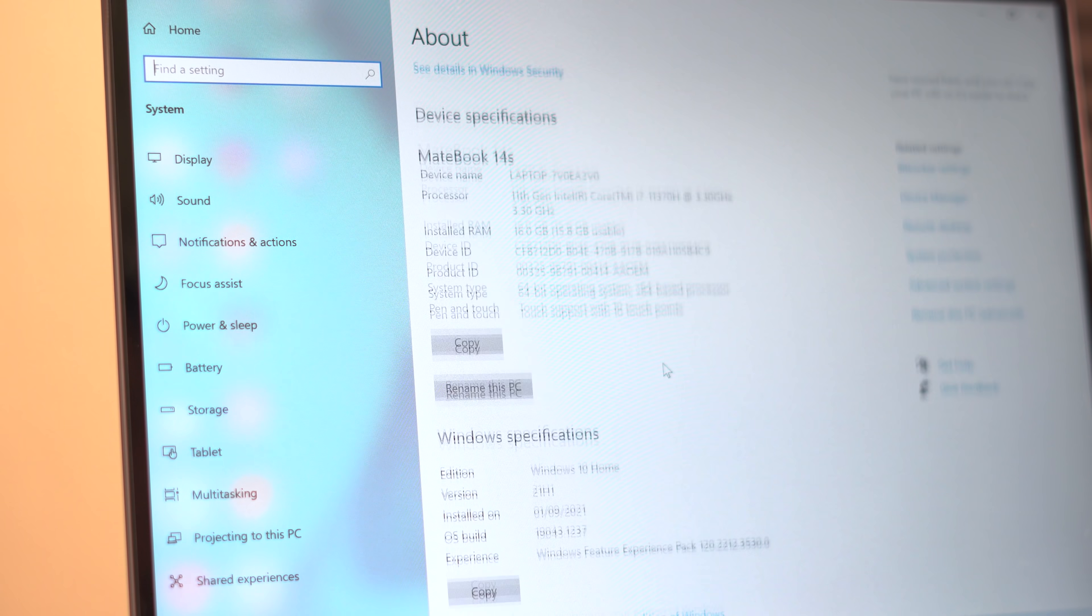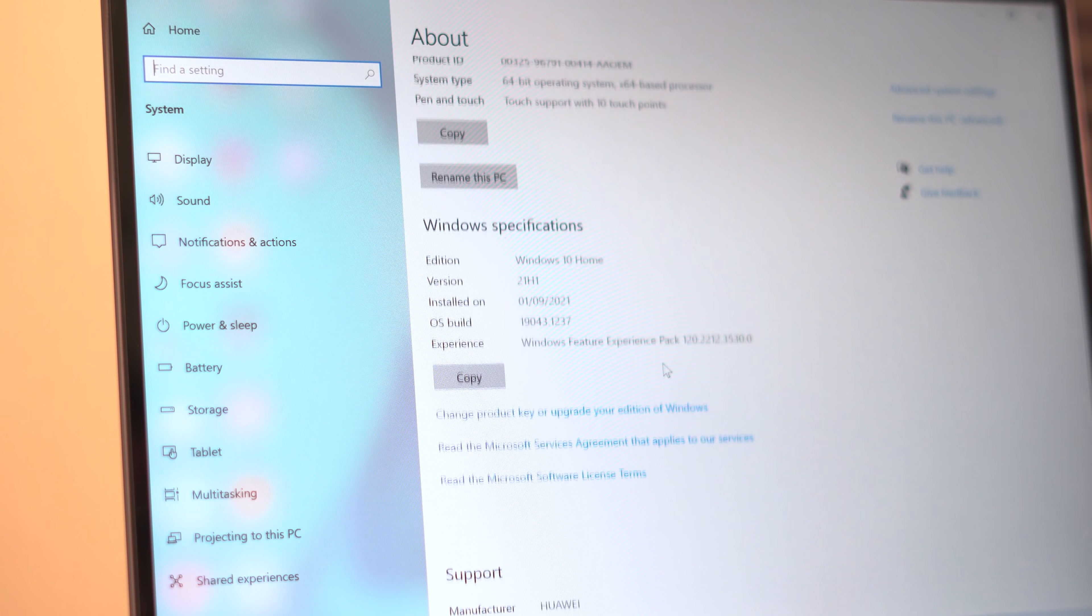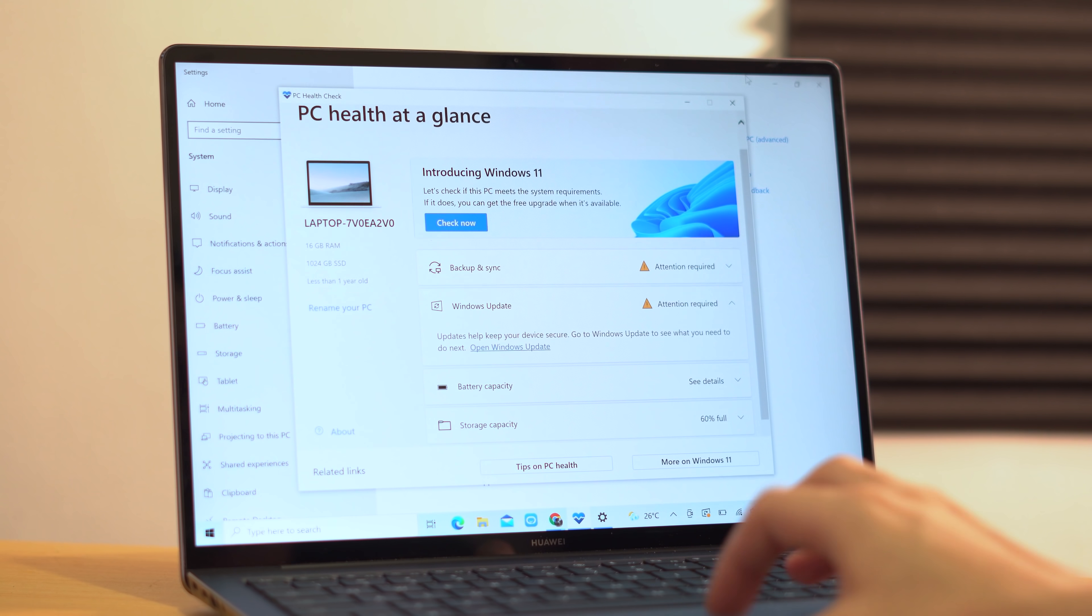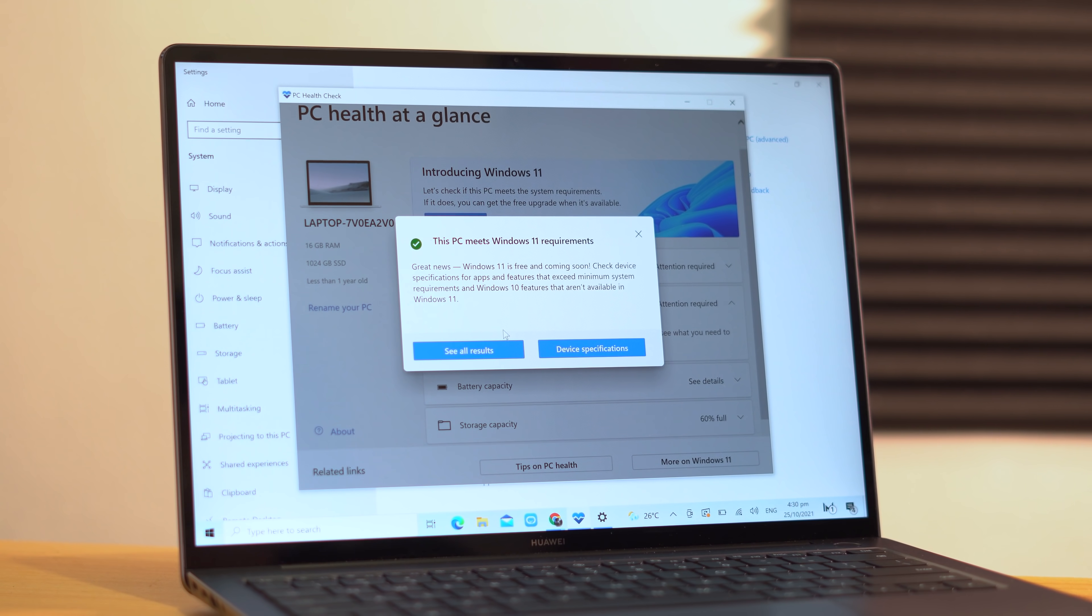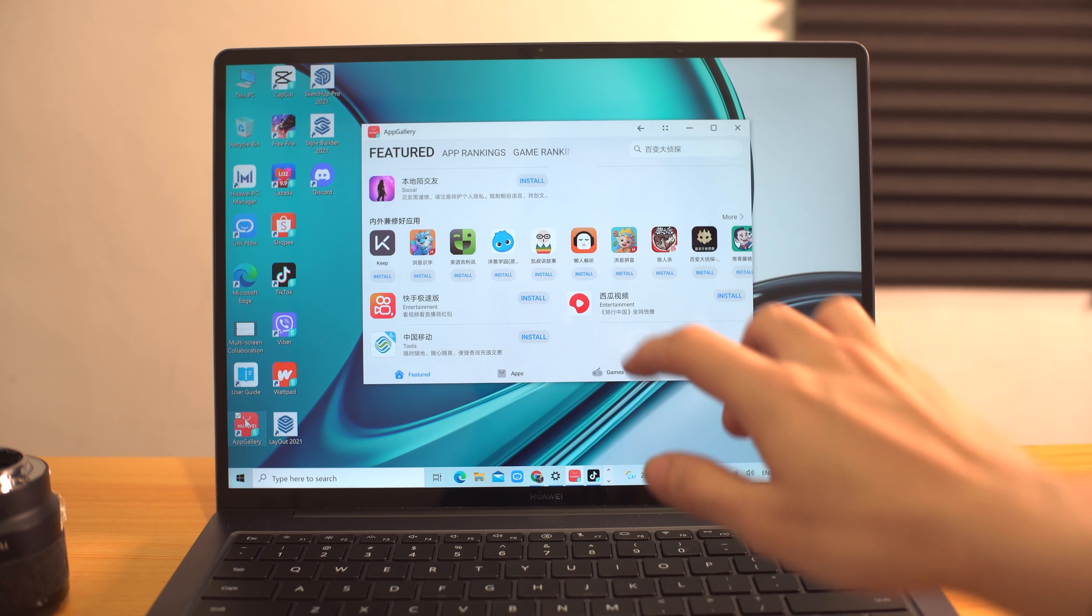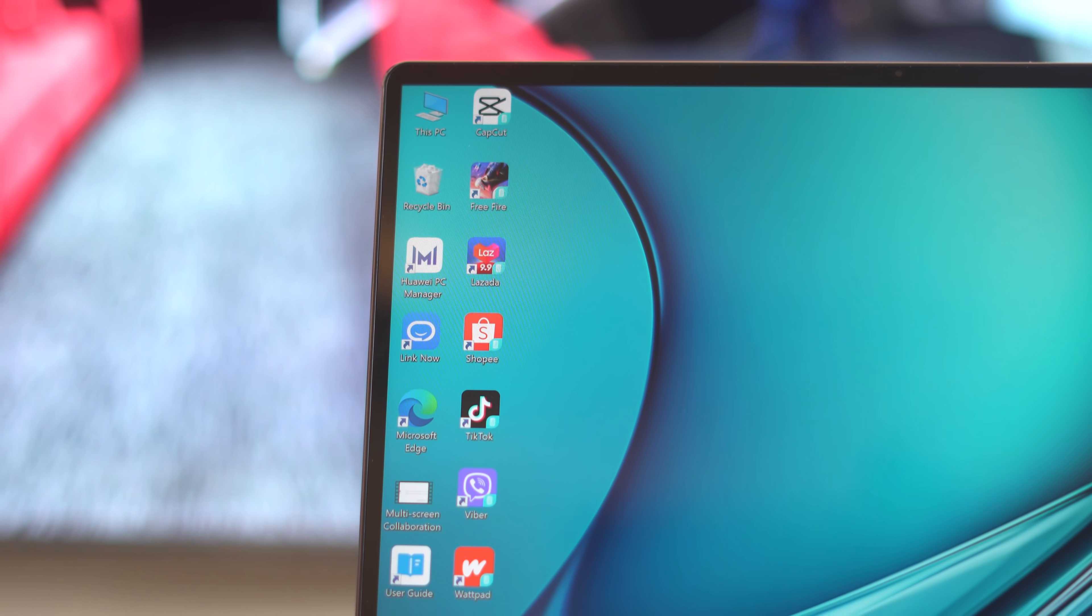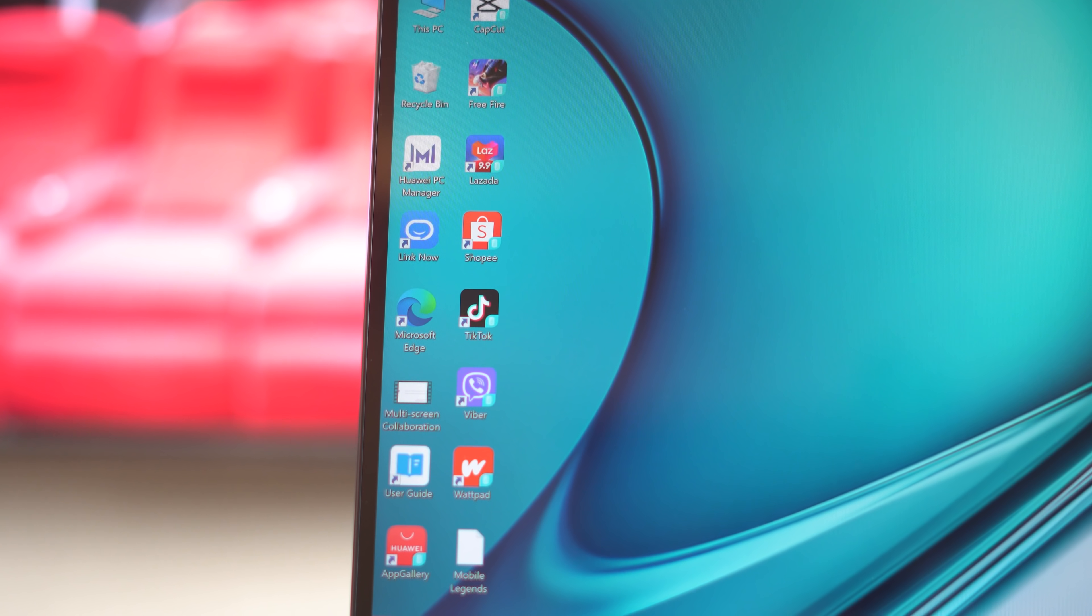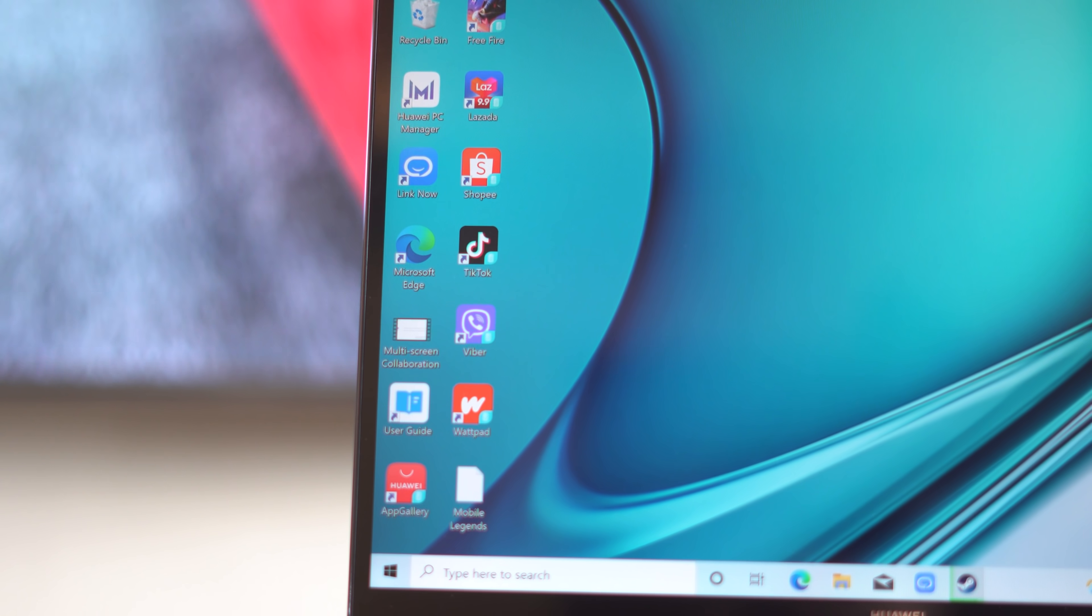As for the user interface, the Matebook 14S currently ships with Windows 10 Home out of the box, but it is capable of updating to Windows 11. Huawei also took the liberty of pre-installing their App Gallery along with a few ready-to-use bloatware like Free Fire, Lazada, Shopee, TikTok, Viber, and Wattpad.